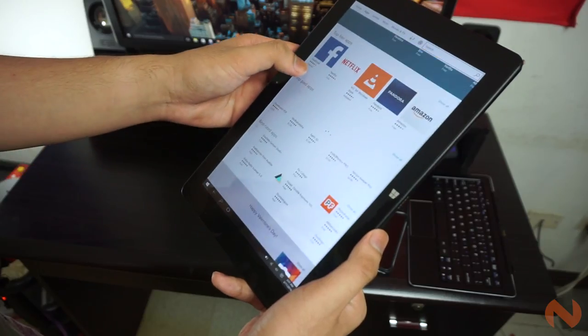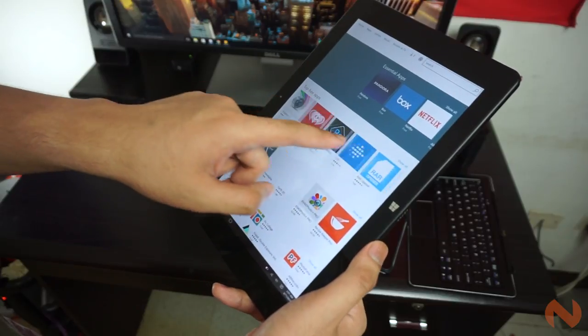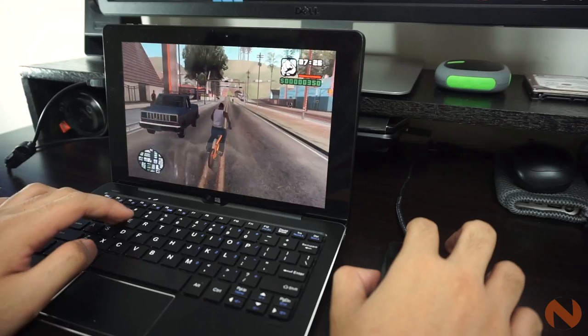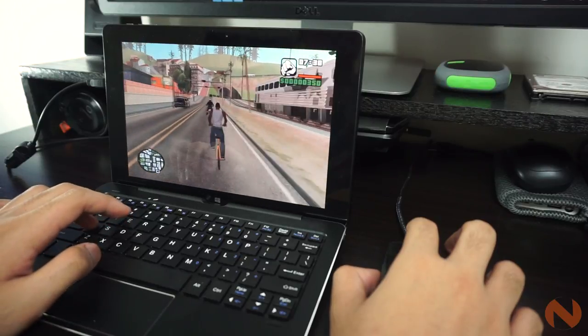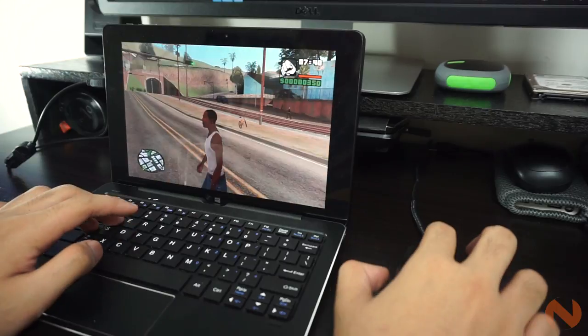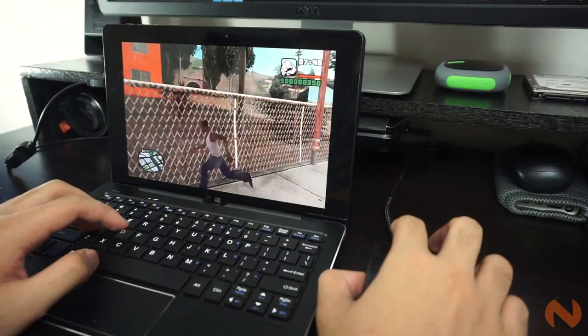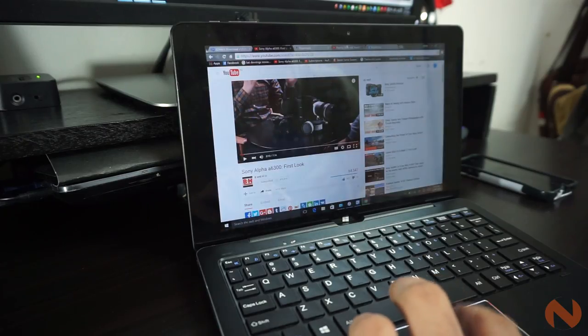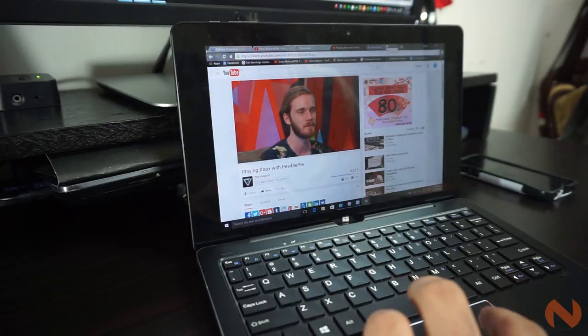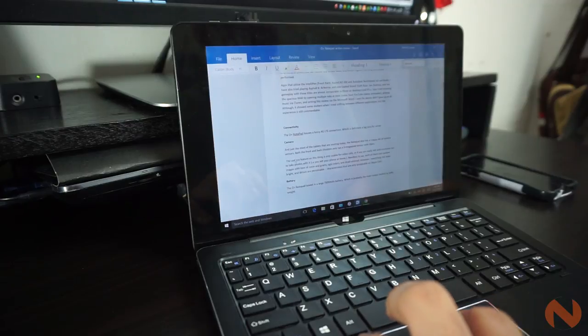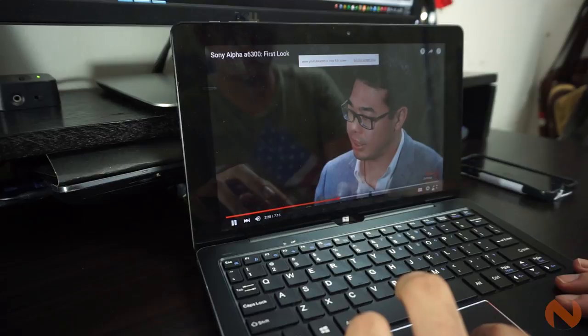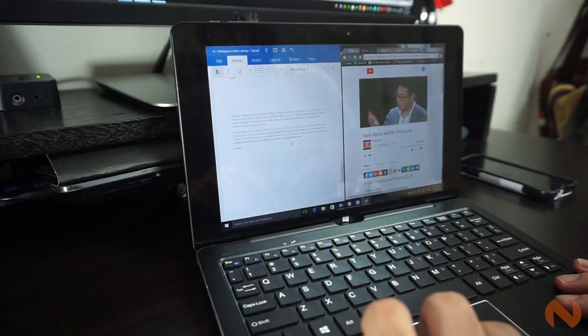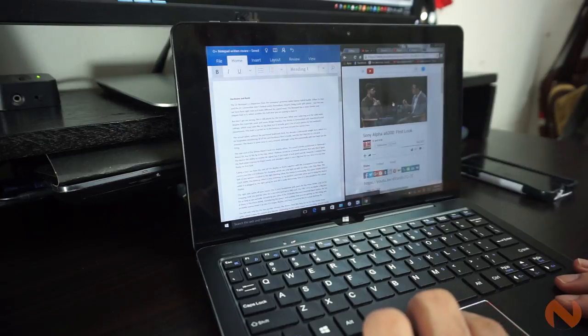Apps that utilize the IntelliPen, like the FreshPaint, AutoCAD 360, and the Autodesk Sketchbook, they all ran fluidly. I've also tried playing Asphalt 8 Airborne, and side-loaded Grand Theft Auto's an address. And the gameplay with those titles are almost comparable to those budget desktop-sized PCs. I've also tried stressing the spacious RAM, by opening multiple browser tabs at once, with some YouTube videos preloaded. I did also play music in the background via iTunes, and did wrote this review on the Microsoft Word. The device did not give up at all. Although it showed some stutters when I tried shifting between different applications, but the experience is still commendable.